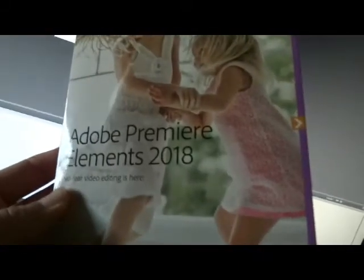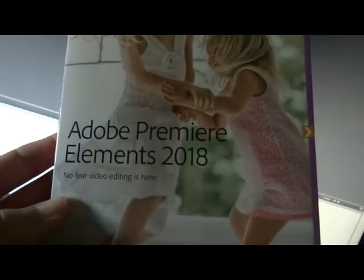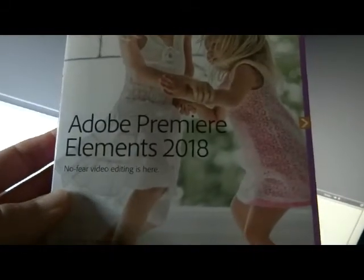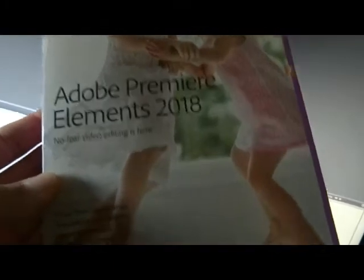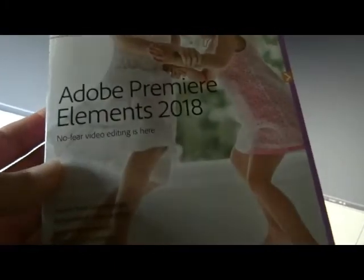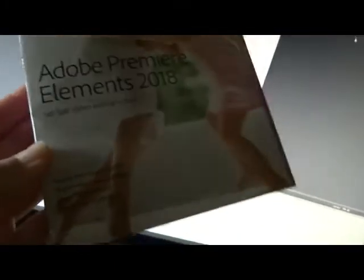Hi there, today I'd like to take a look at this product. It's the Adobe Premiere Elements 2018. No fear, video editing is here.